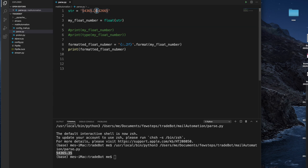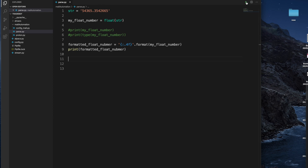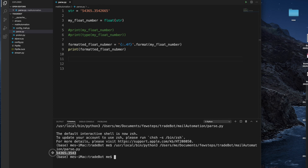So it is choosing only two digits. If you want to check more than that — like 4 digits after the decimal — we have to change the value. Instead of 2, we have to put 4. Then run it again, close the terminal to keep it clean, run it, and then we see four digits after the decimal.